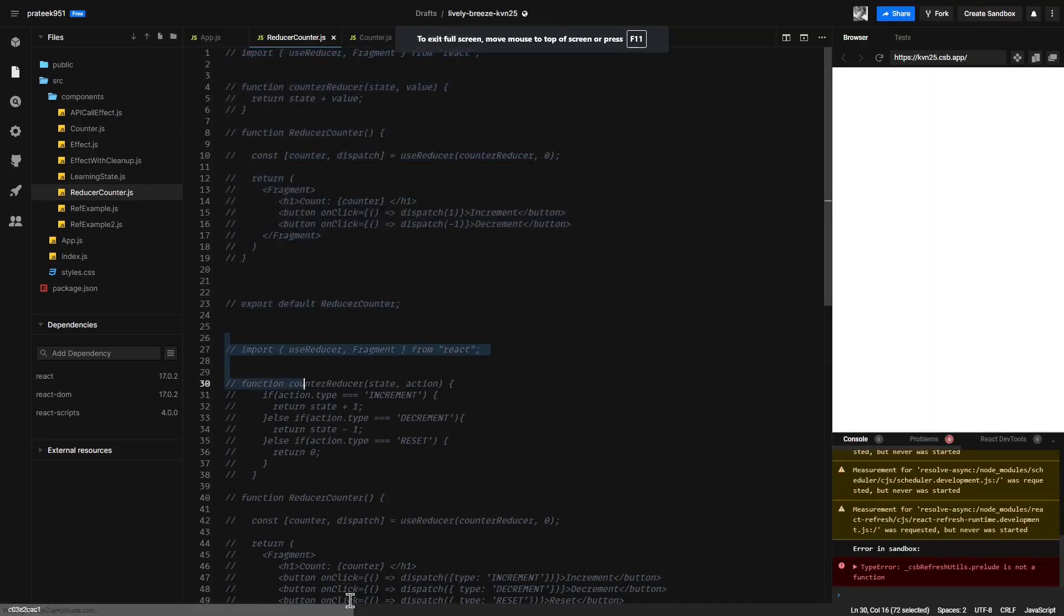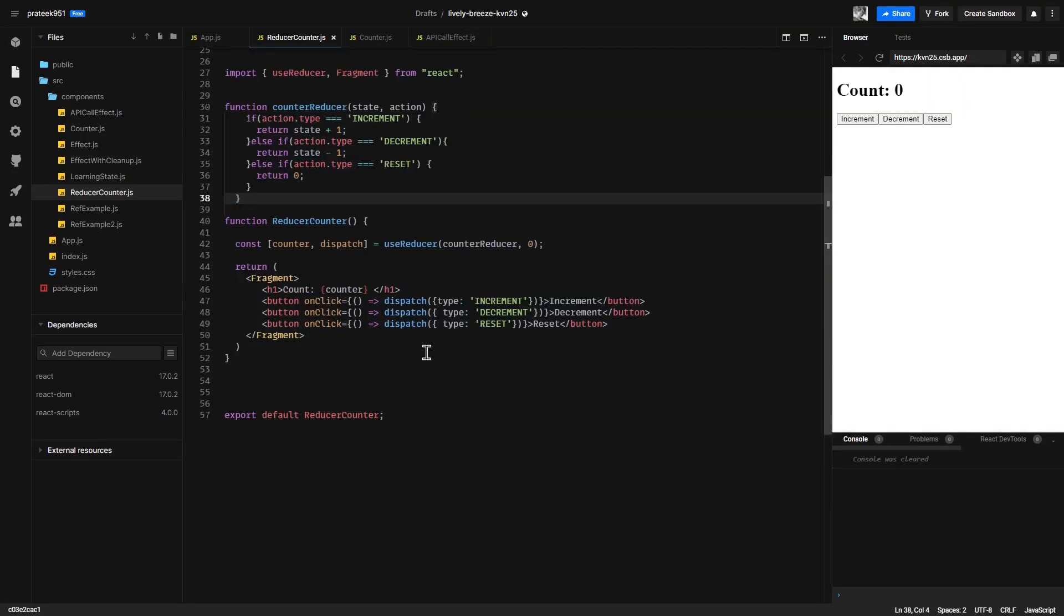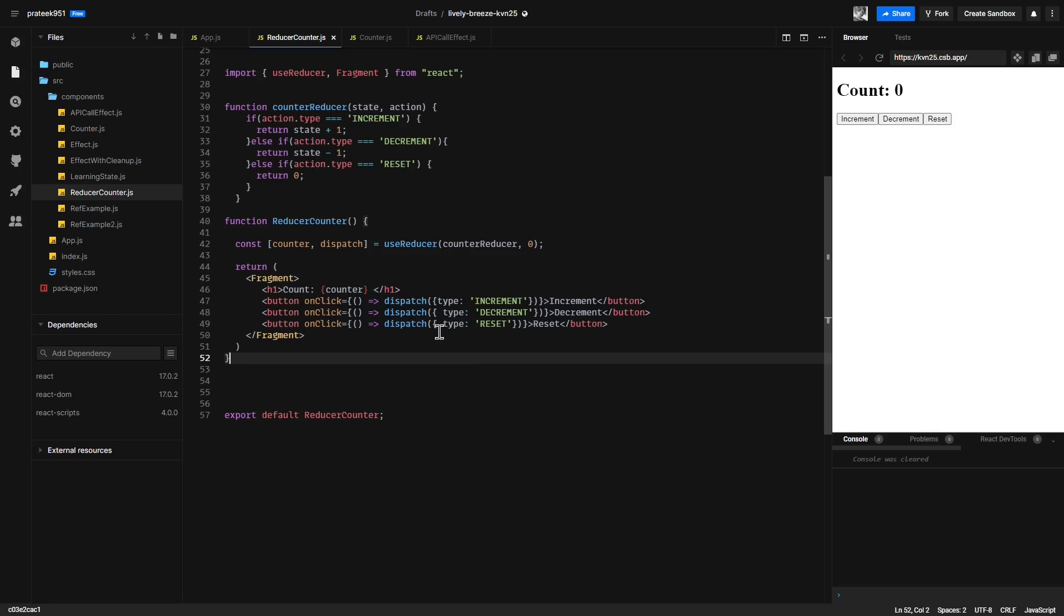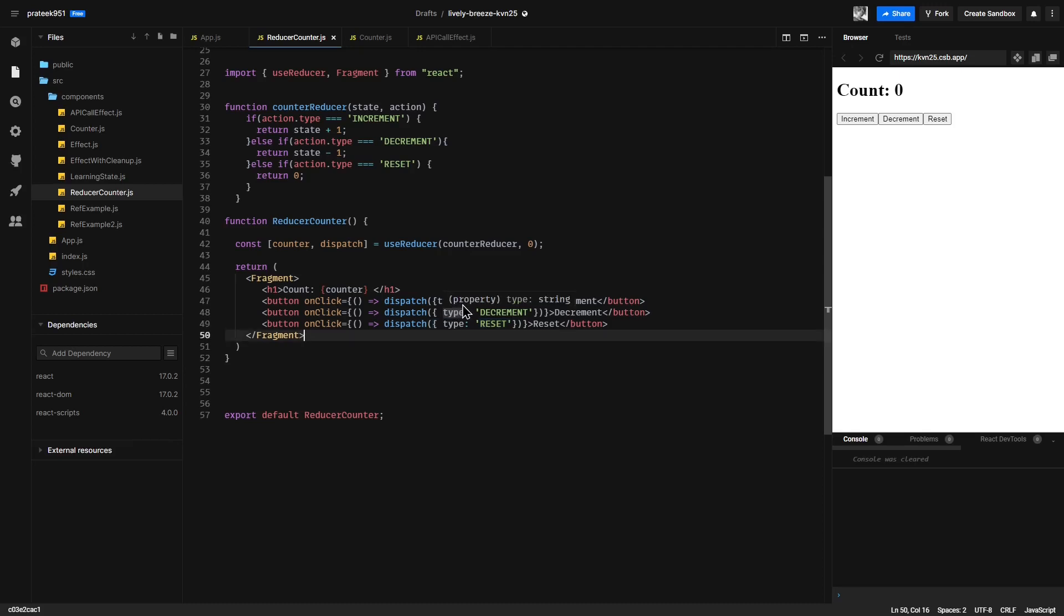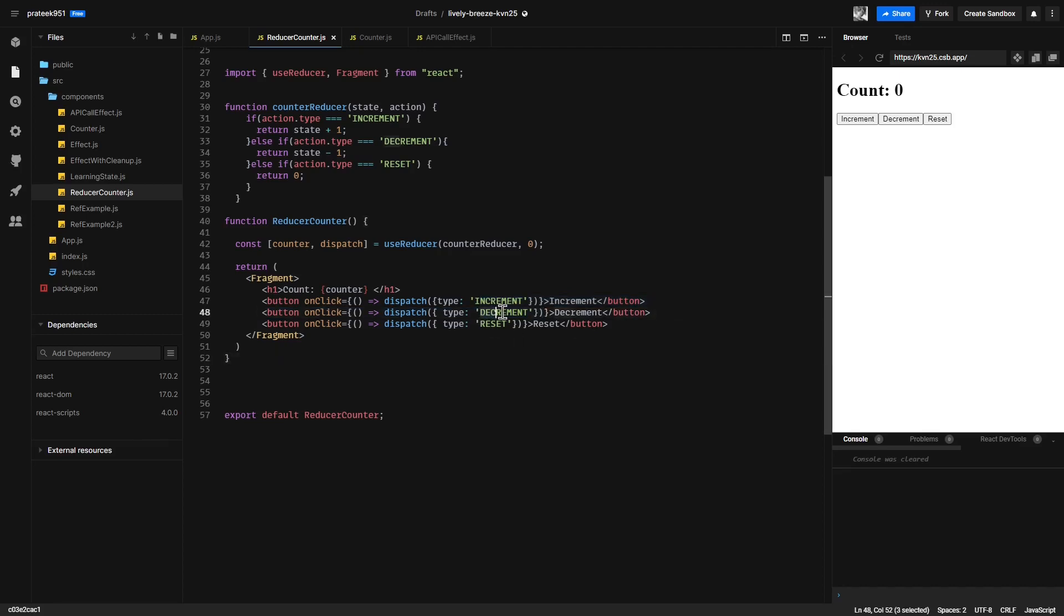And uncomment this. Here is our reset button. Now instead of dispatching the value, we are dispatching an action object with a type property. That way, based on the type of action that occurs, the reducer can decide how it wants to update the state. Instead of dispatching a value, we are dispatching a type for our actions: increment for the increment button, decrement for the decrement button, and reset for the reset button.